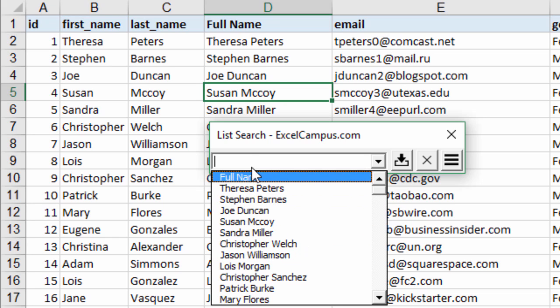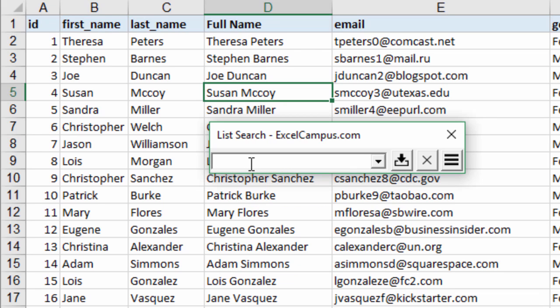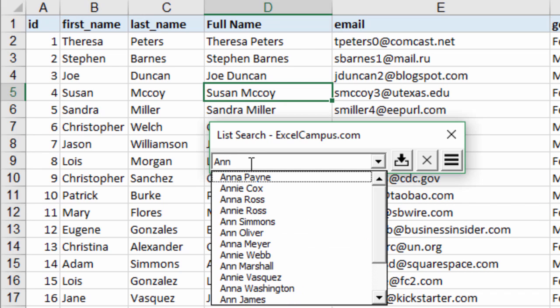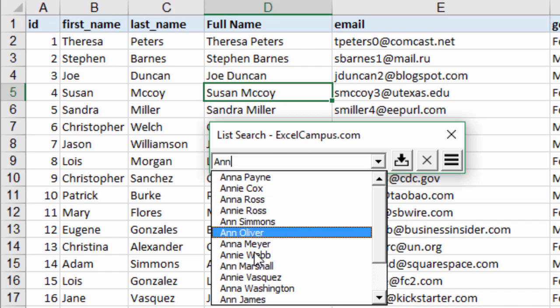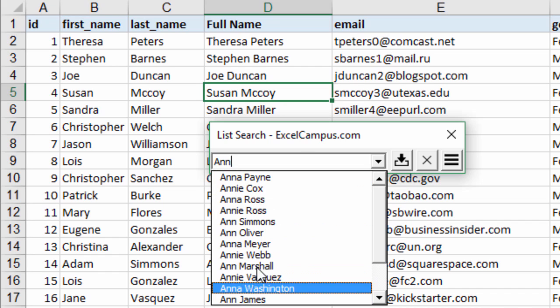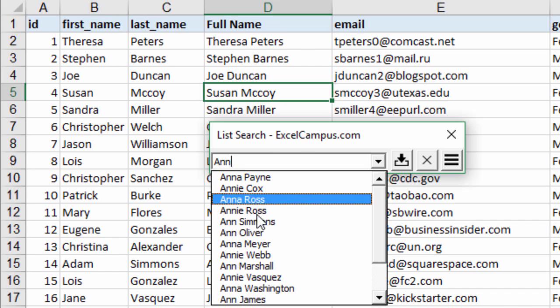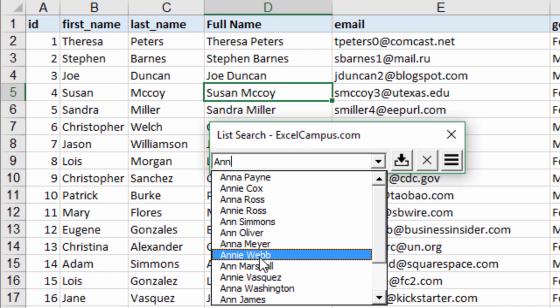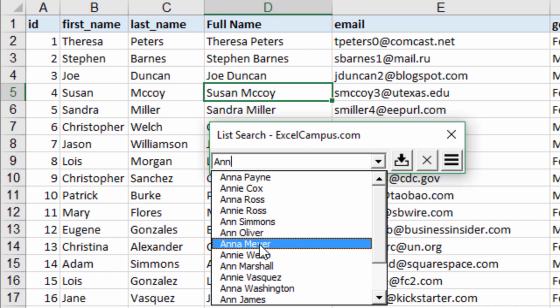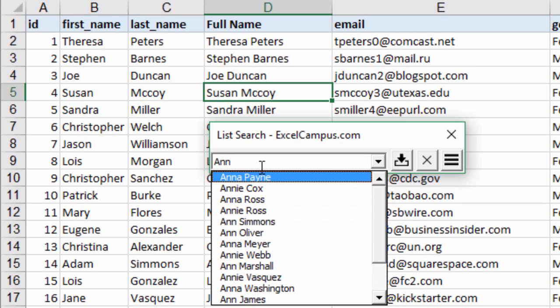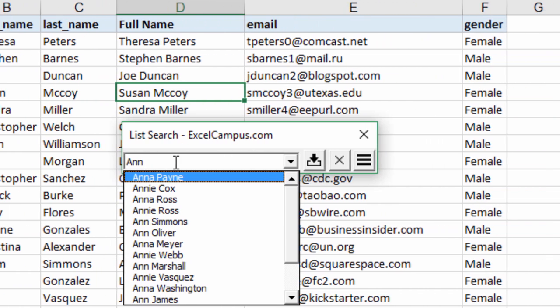Of course the search works here as well. If we were looking for the name Ann we could just start typing the word Ann and you can see all the names appear that have the word Ann in them. So you don't even need to have data validation in your cells. List search can work just about anywhere in your worksheet.